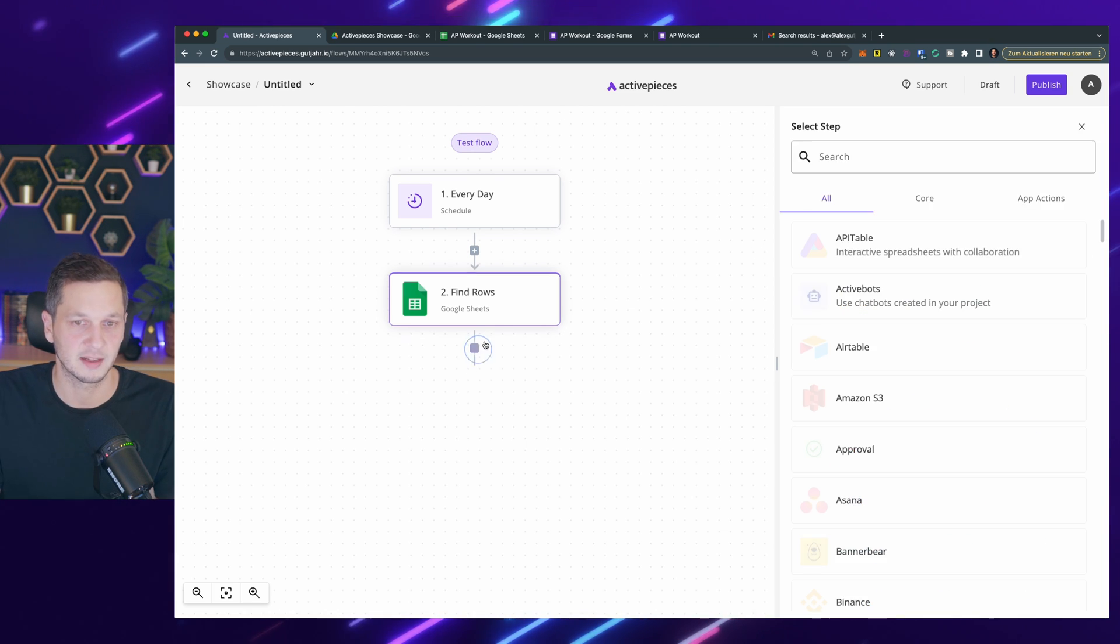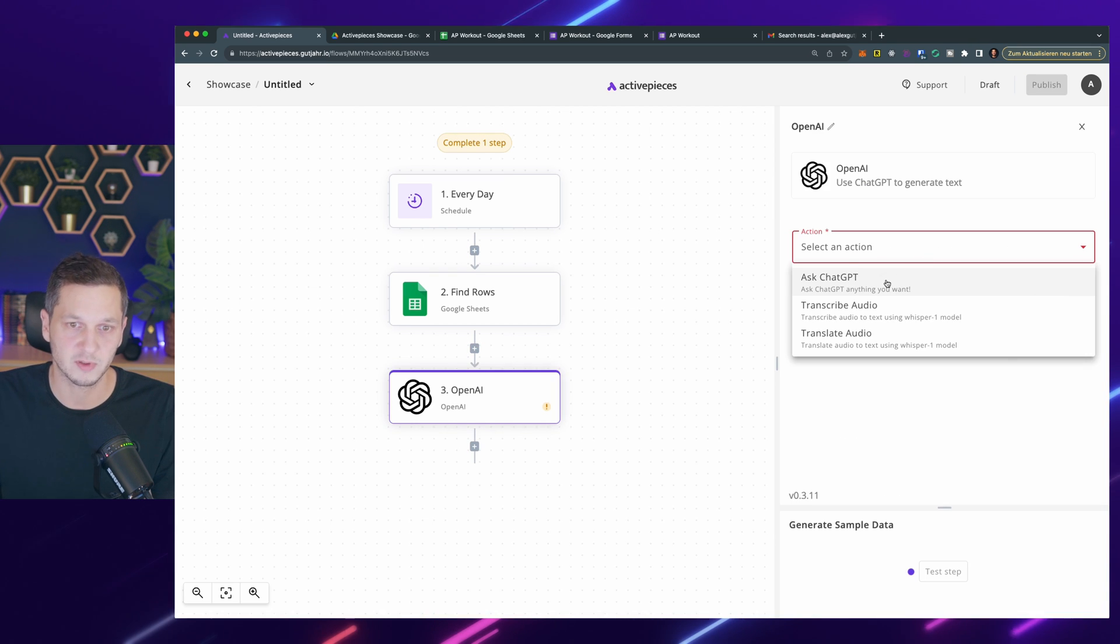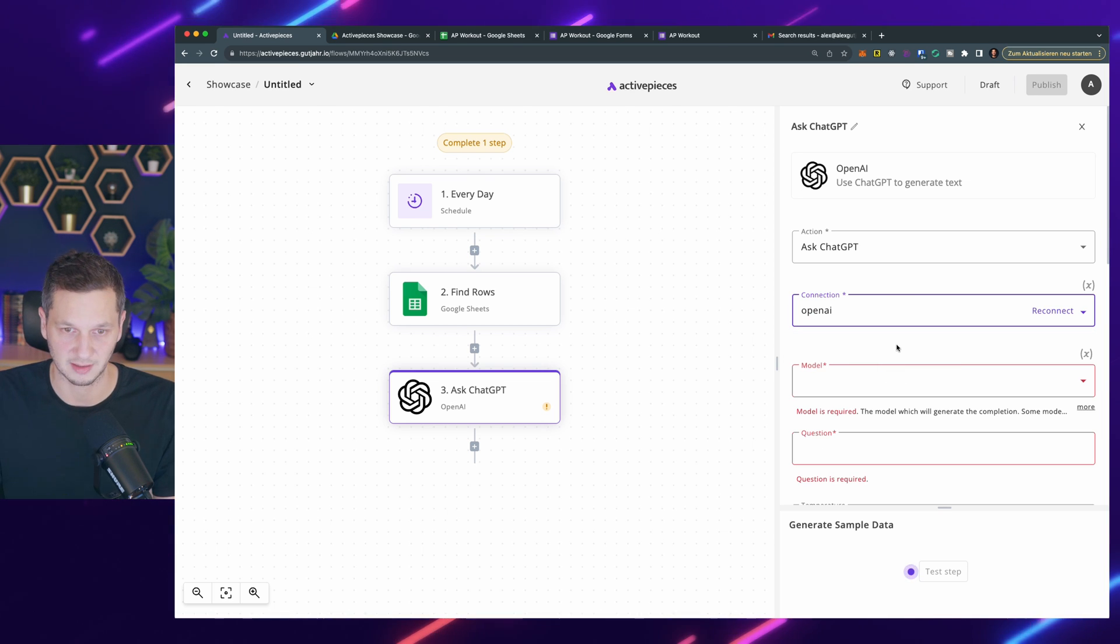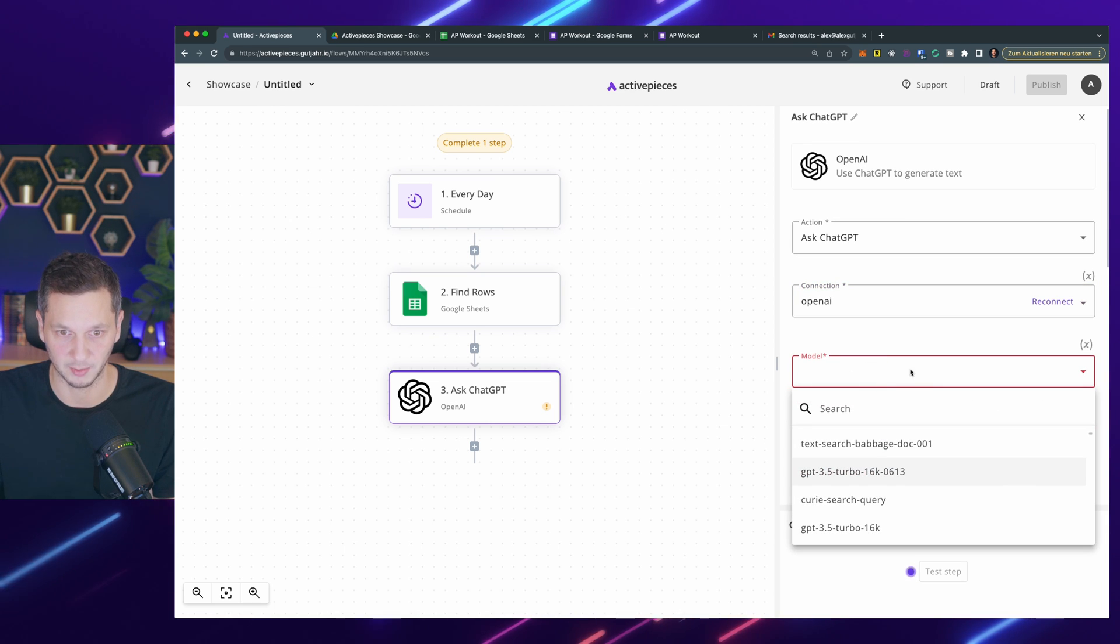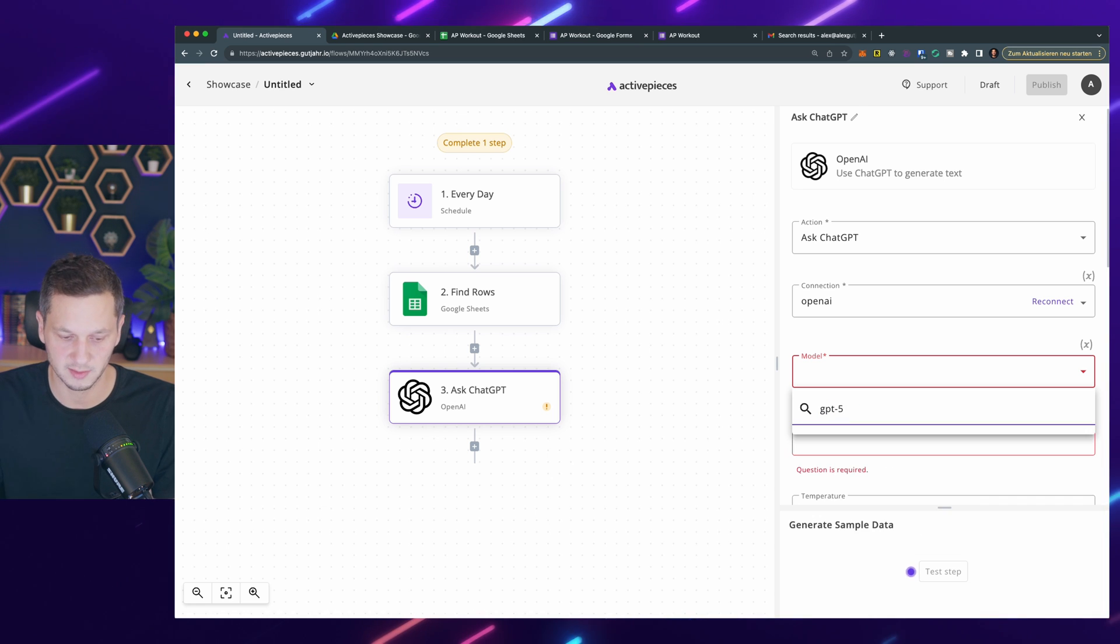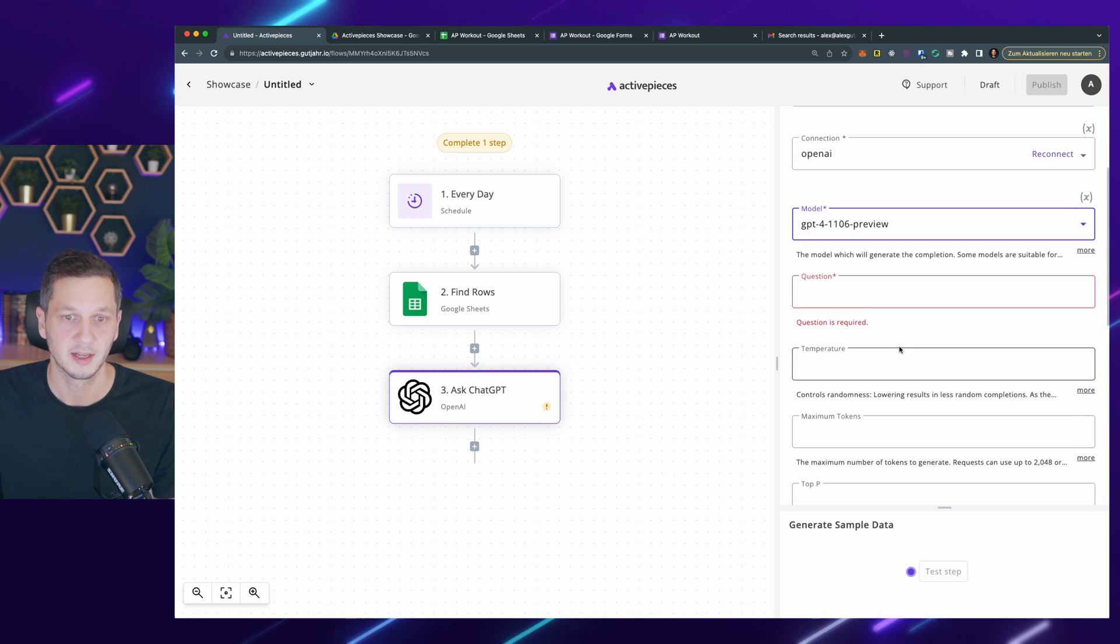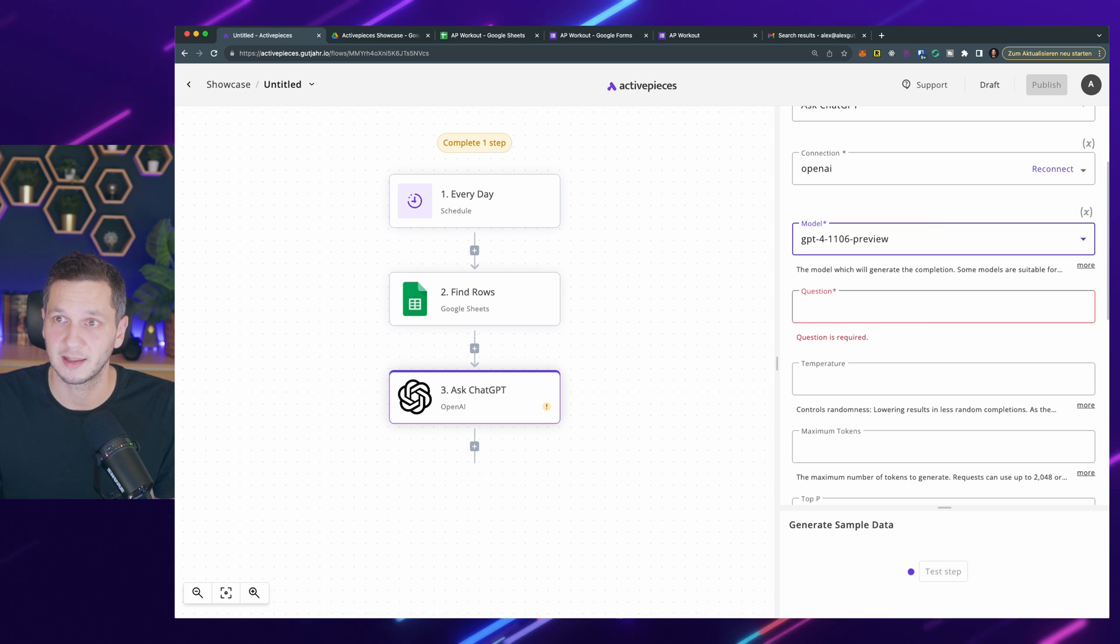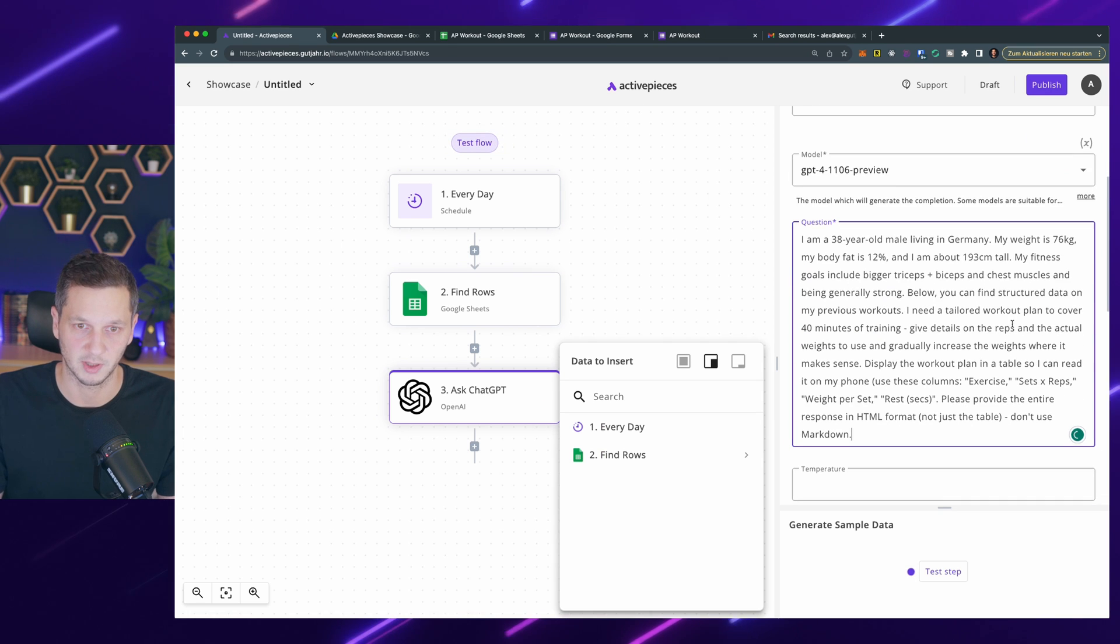The next step is to invoke our coach, which is OpenAI. We will use AskChatGPT. I have already a connection here. If you don't know how to create it, I have a previous video where I show you exactly the steps. We pick the existing connection model. As of today, I think we can use one of the GPT-4 preview models. This one should be the most recent. I'm going to use that. Here comes the prompt. As you probably know, it takes a little bit of time to get the prompt just right. Let me paste it here and then read it.